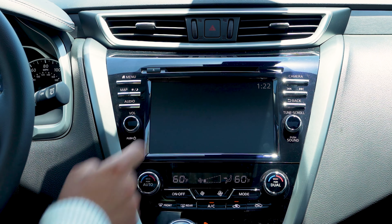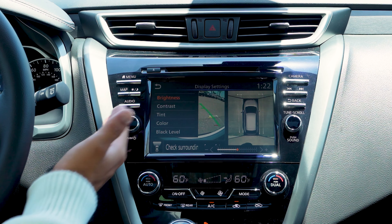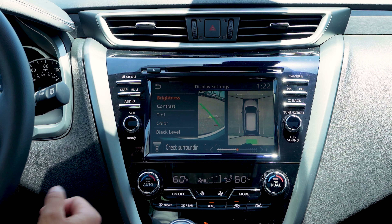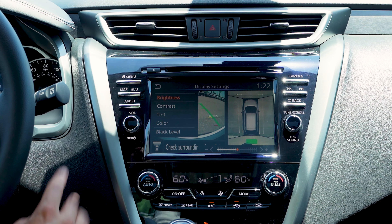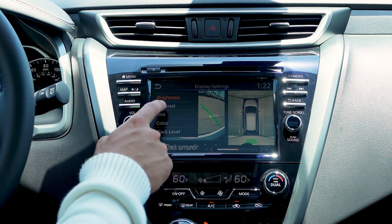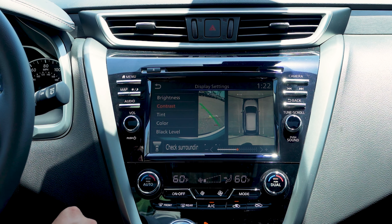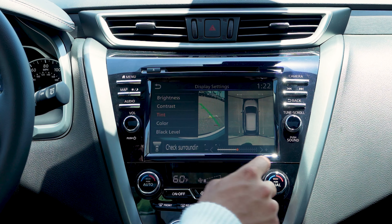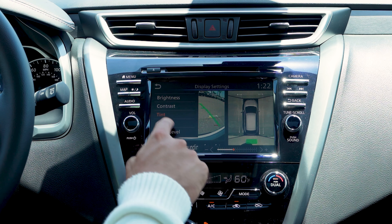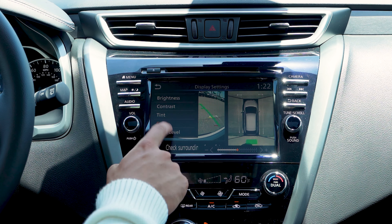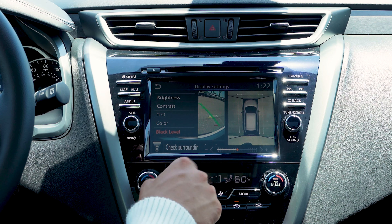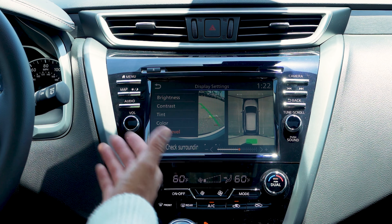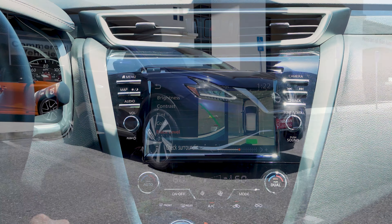We'll click display settings and here you'll have five different options to be able to move through: the brightness, the contrast, the tint, color, or black level on your camera, and you could go ahead and adjust however you may see fit.